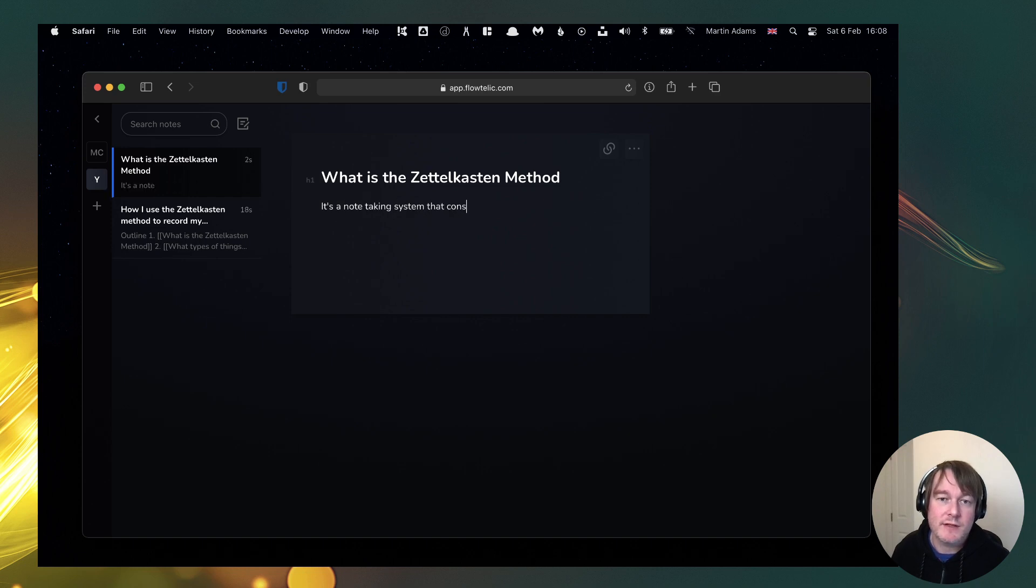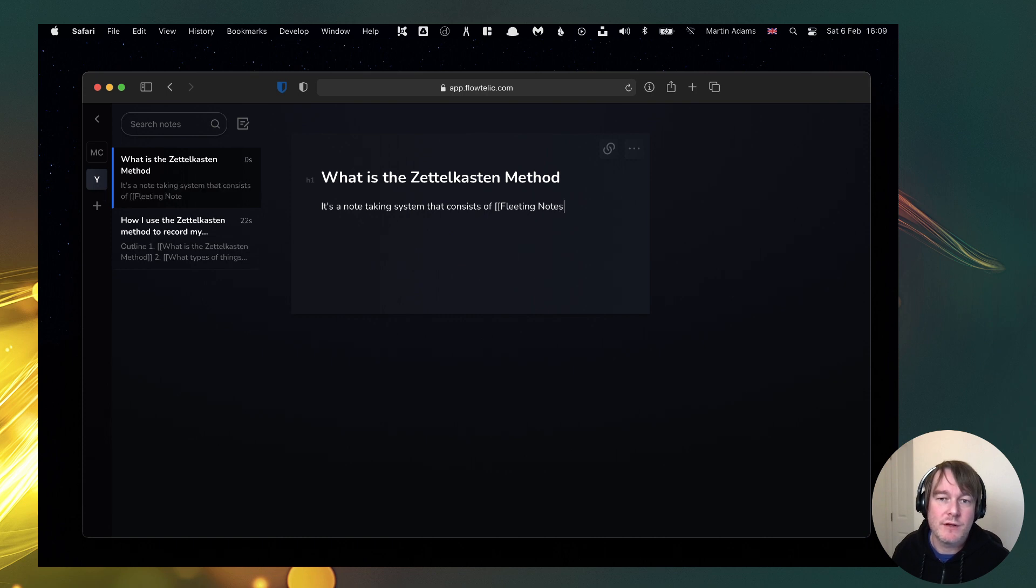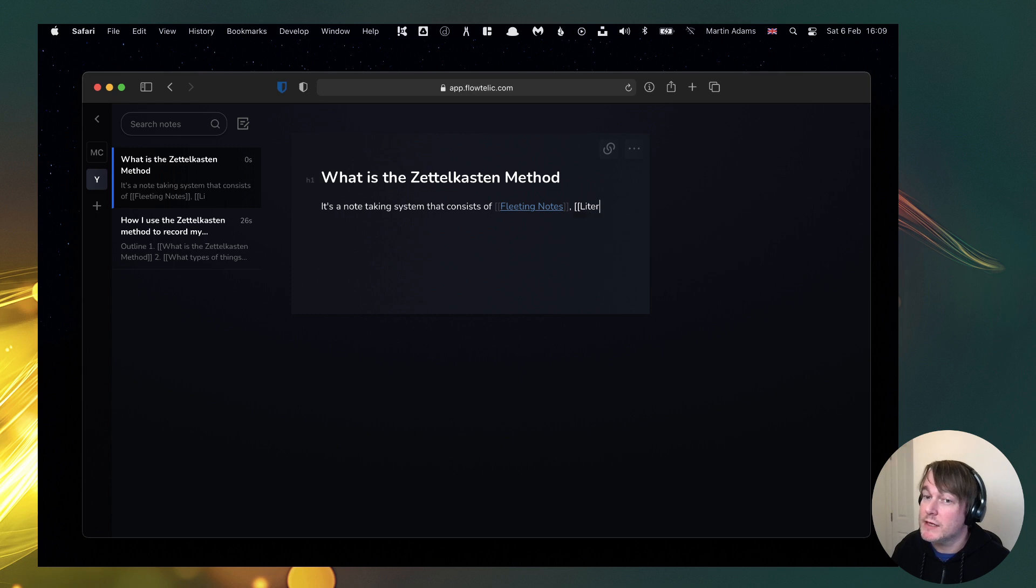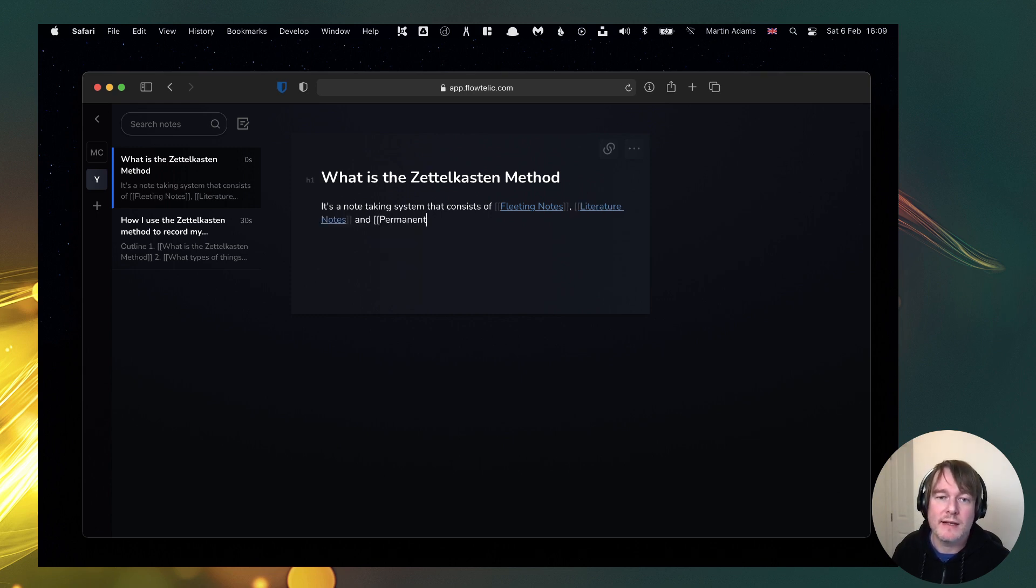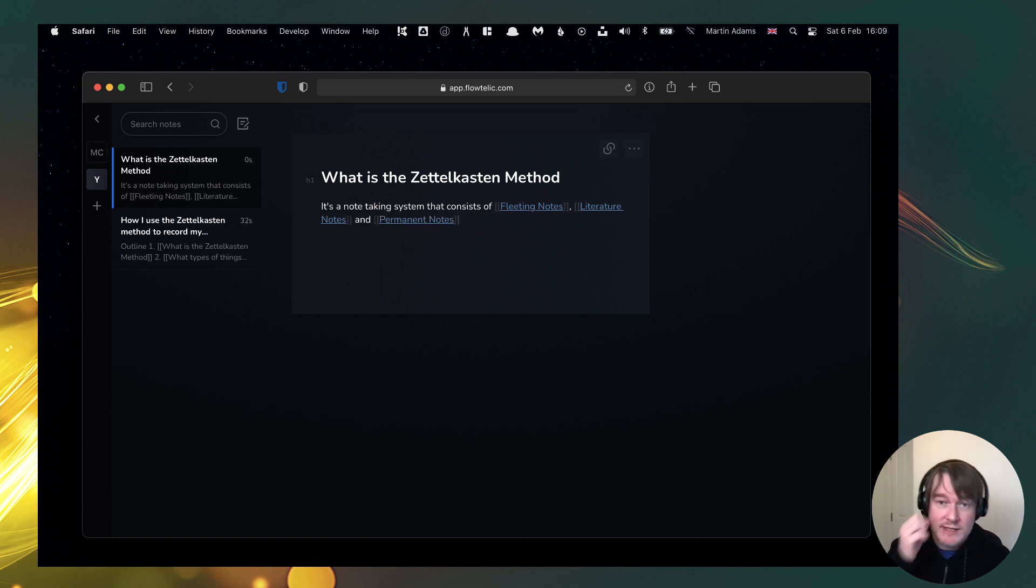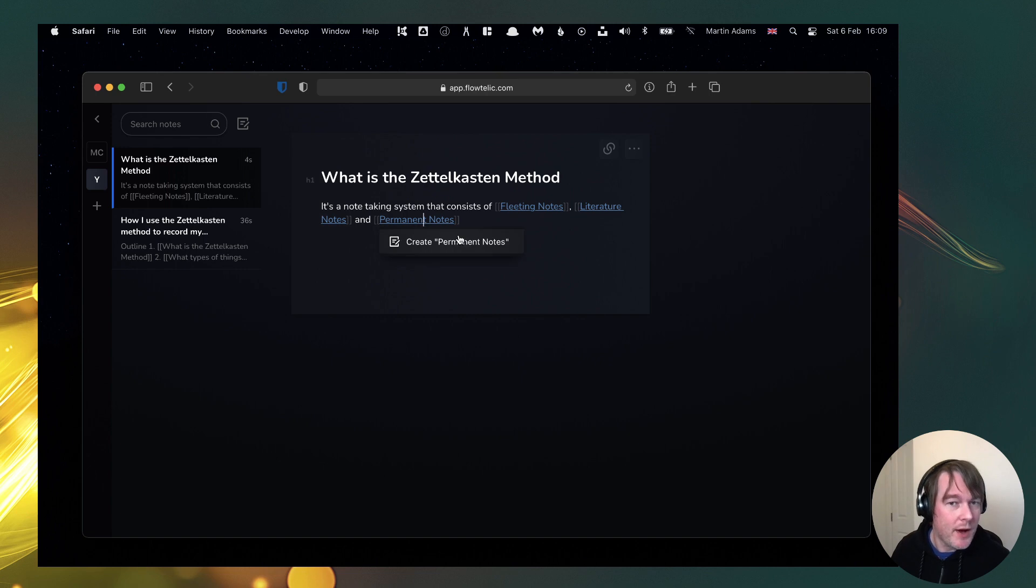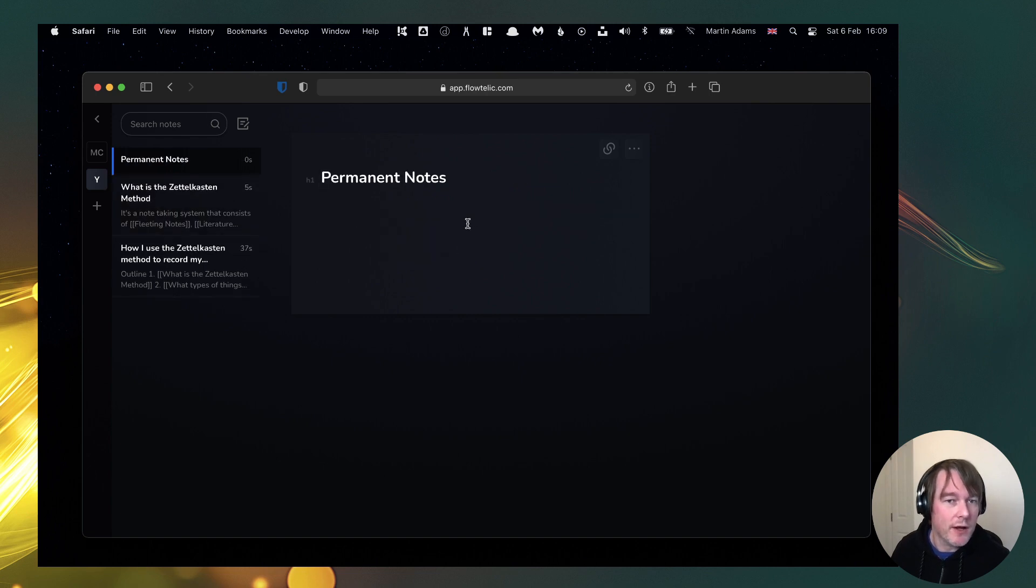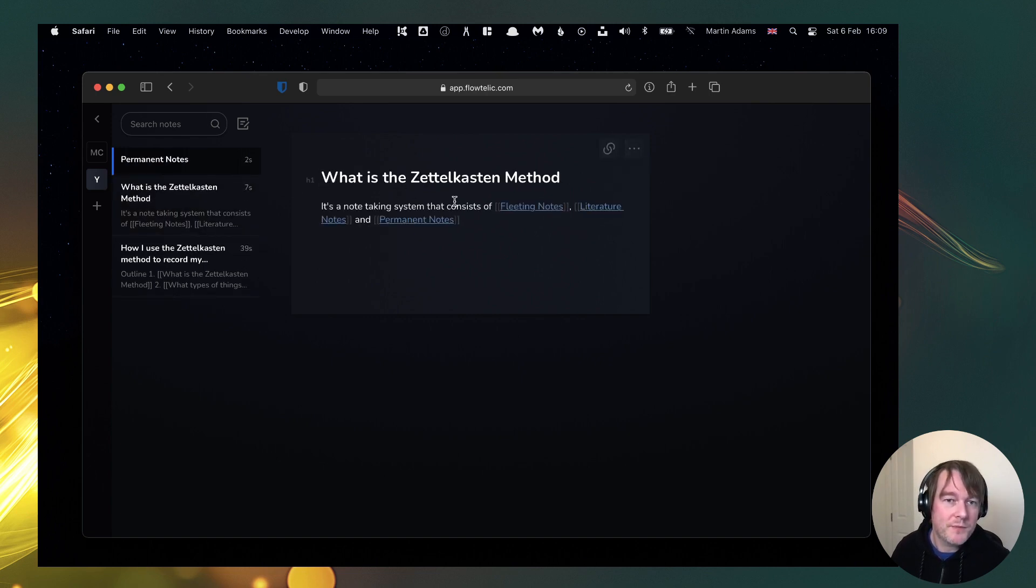system that consists of fleeting notes, literature notes, and permanent notes. Okay, so I'm starting to document what it is but I'm linking to other things like permanent notes. I could create that and then I've got the backlinks here.